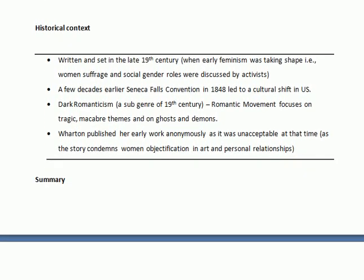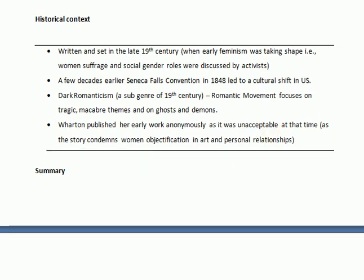The story is written and set in the late 19th century. This was the time period when the first wave of feminism was taking place, with important movements such as women's suffrage, where people struggled for the right to vote for women and tried to define social gender roles. A few decades earlier, in 1848, there was the Seneca Falls Convention. The time period in which the story was set was dark romanticism, a romantic movement which focuses on tragic, macabre themes and on ghosts and demons, which we would also see in the present story through its many uncanny, mysterious elements.